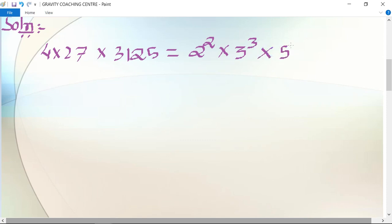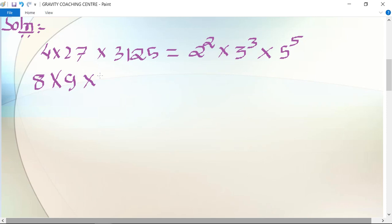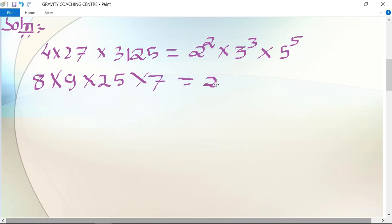The second number is 8 × 9 × 25 × 7, which equals 2³ × 3² × 5² × 7 — since 8 is the cube of 2, 9 is the square of 3, and 25 is the square of 5.